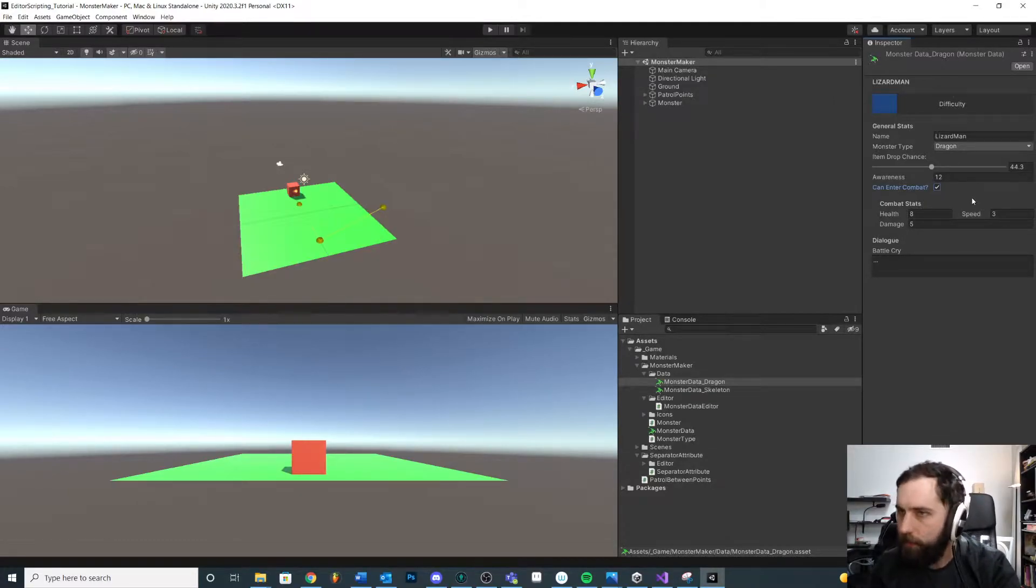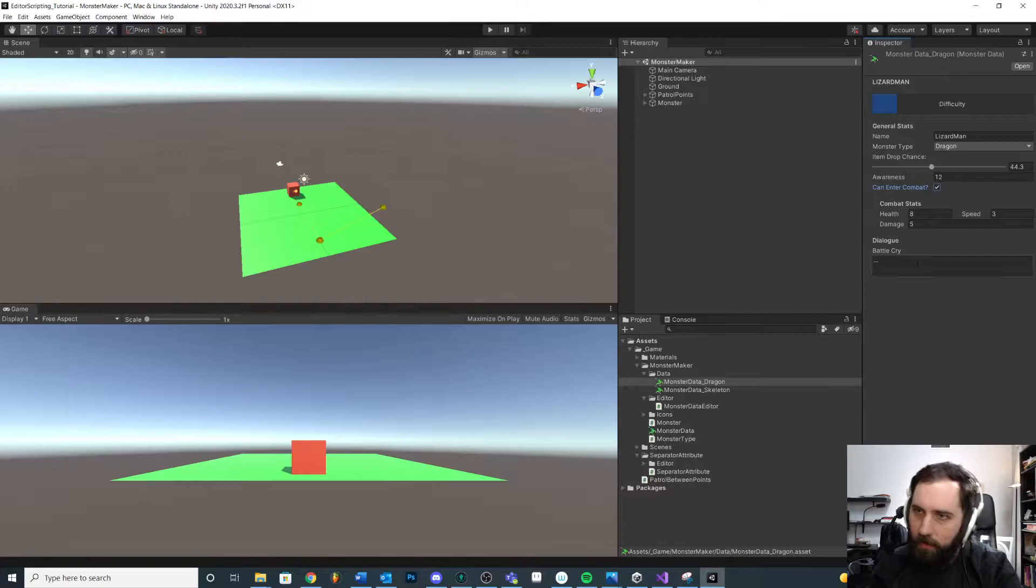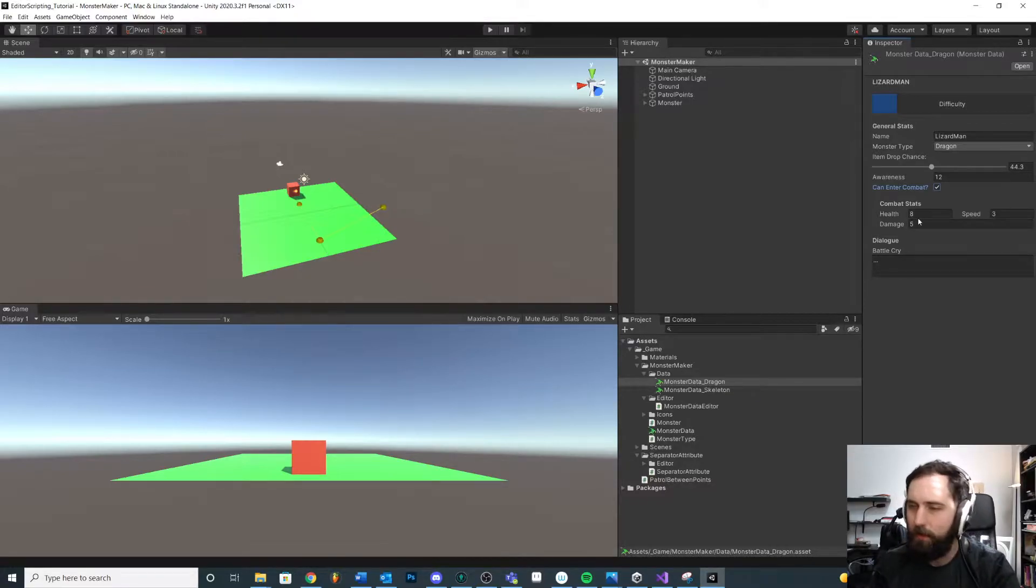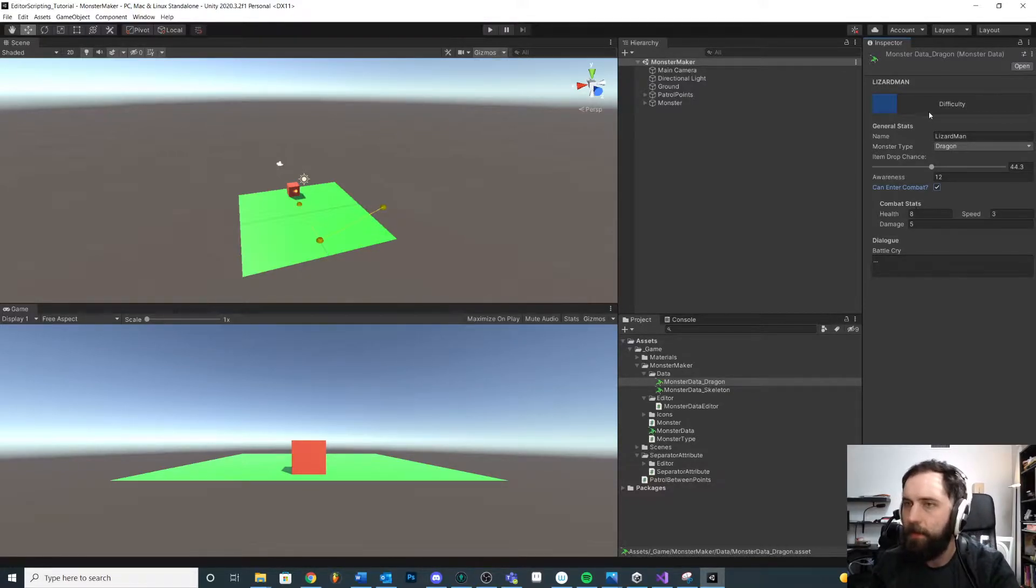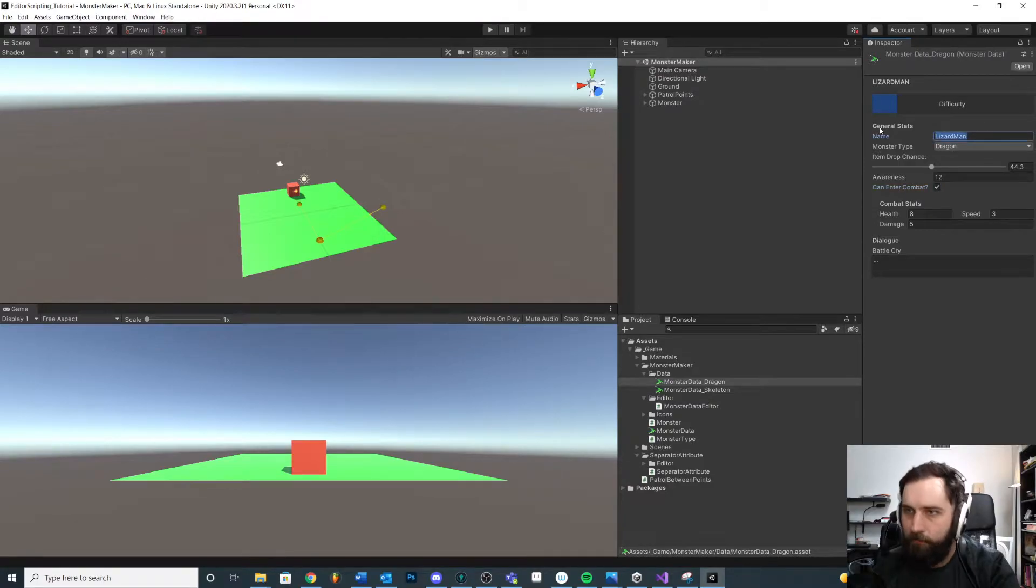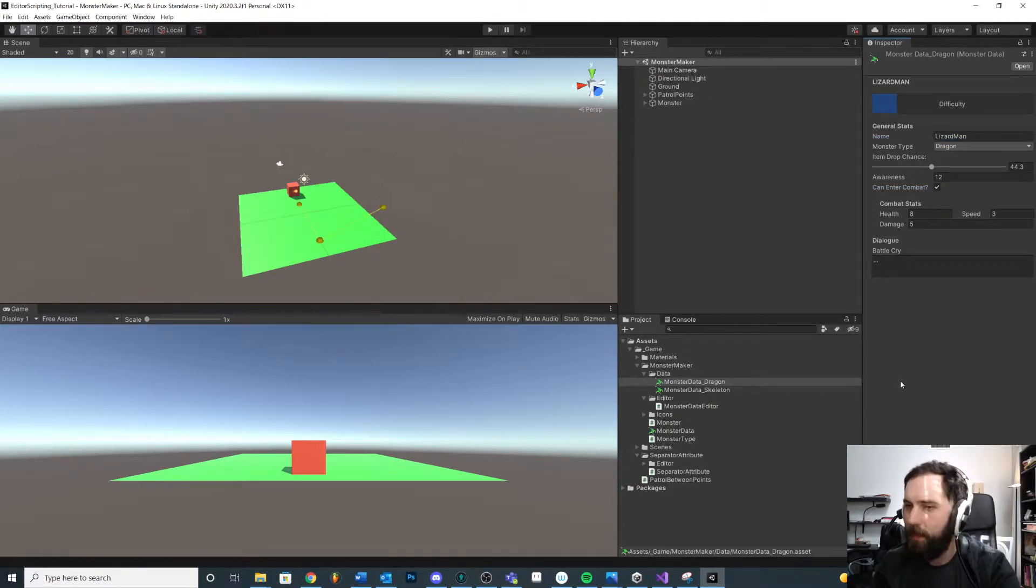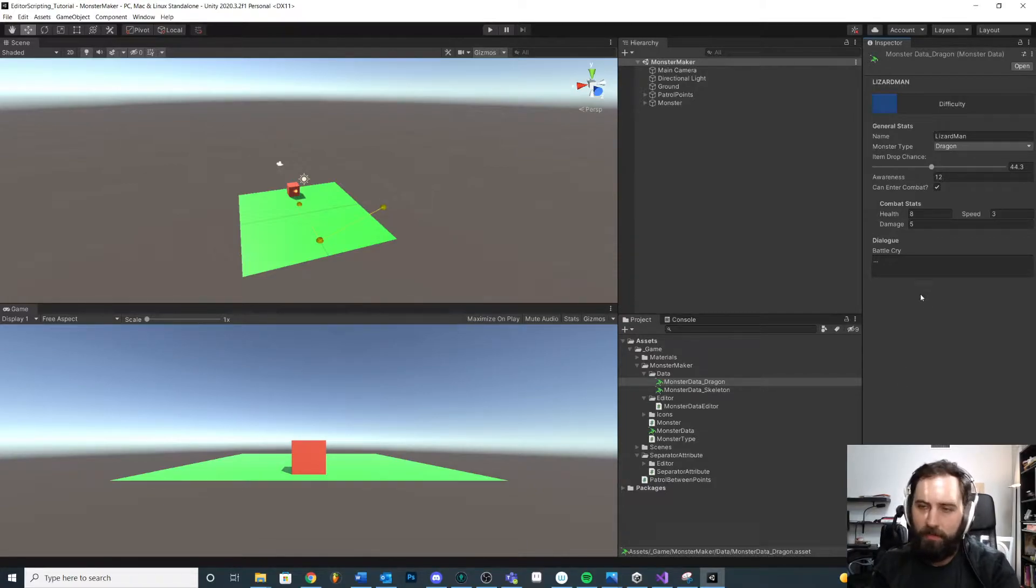We could take this even further if we want. We could randomize all these values, but for now I'm just going to stick with the combat stats just to show you the idea. You could pull a name from a pre-existing list of names, like give me a random NPC name. You could do a lot of stuff.